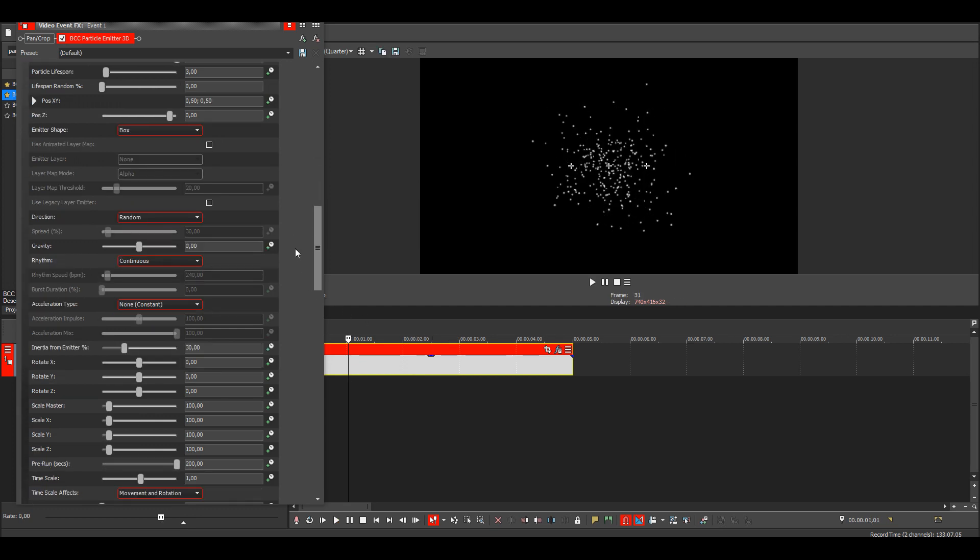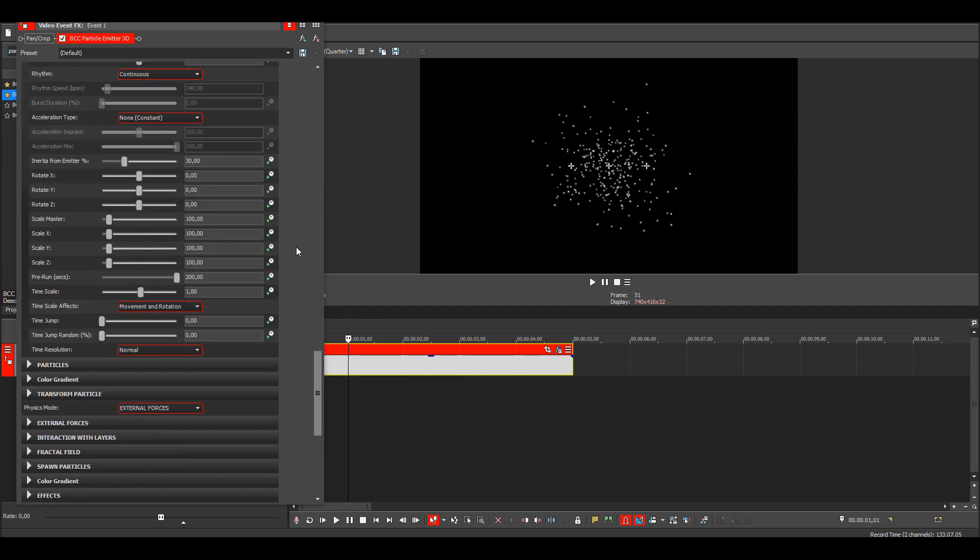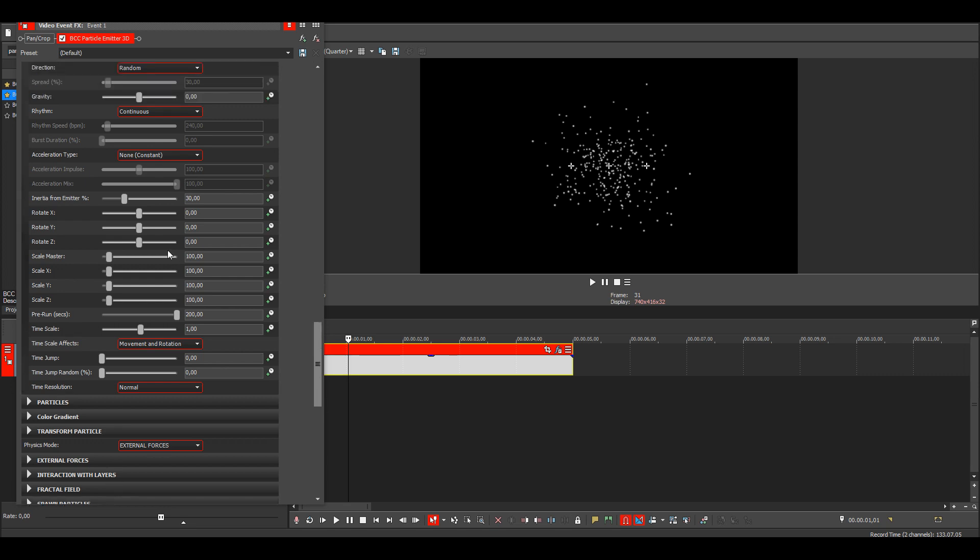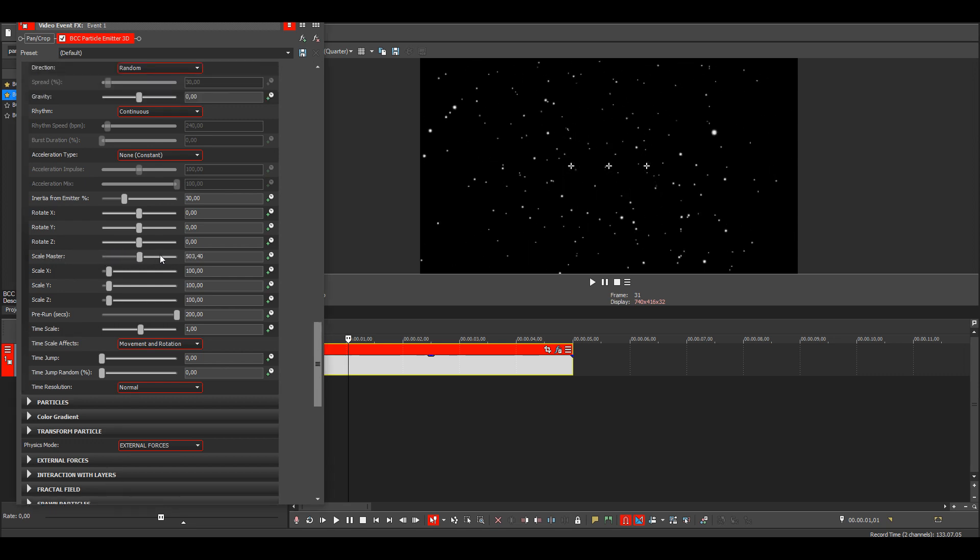Then we need to make the box bigger, so go to the scale master and just max this out.